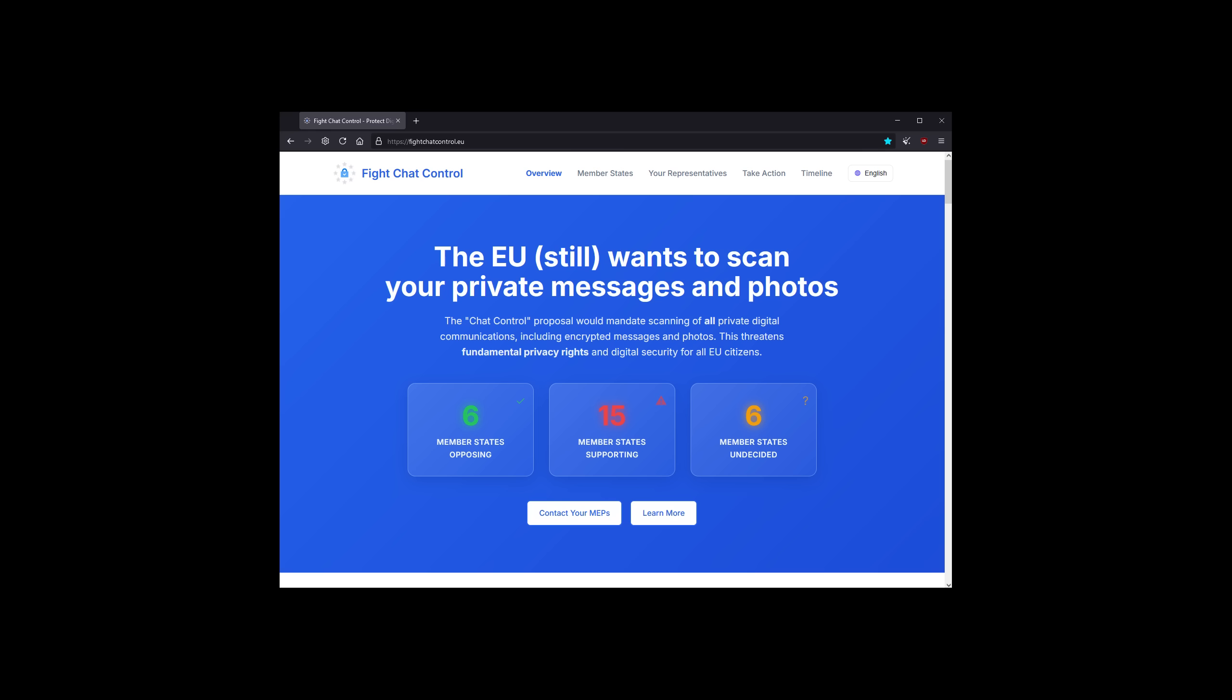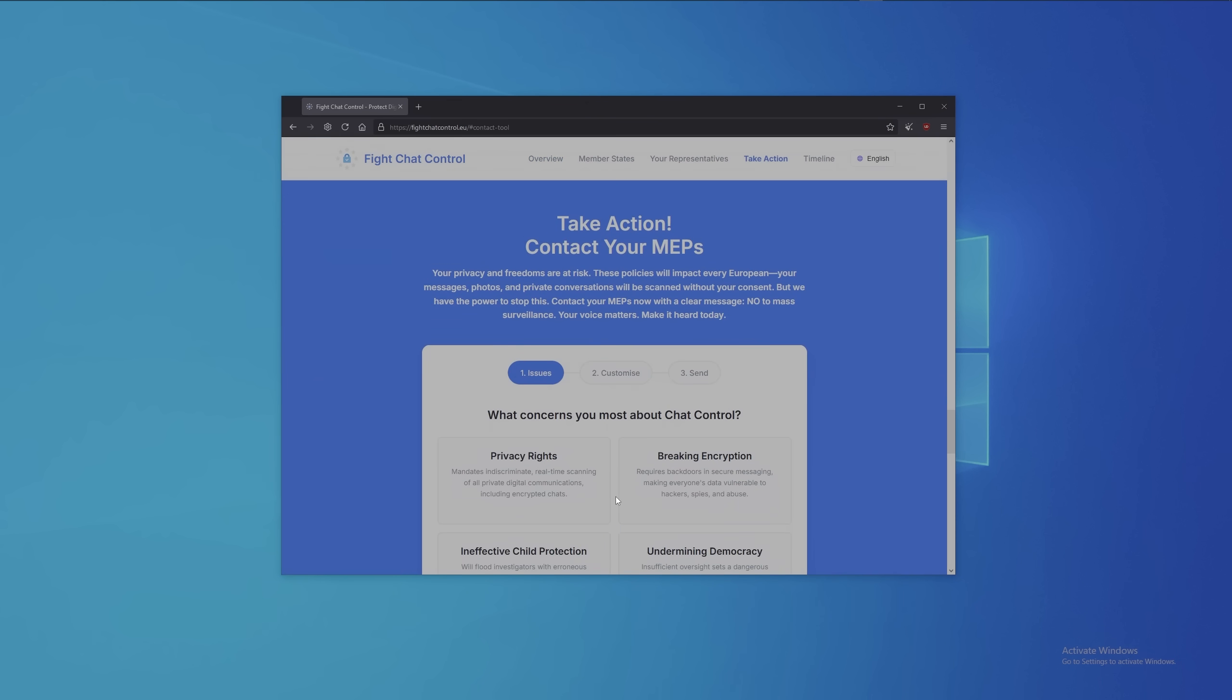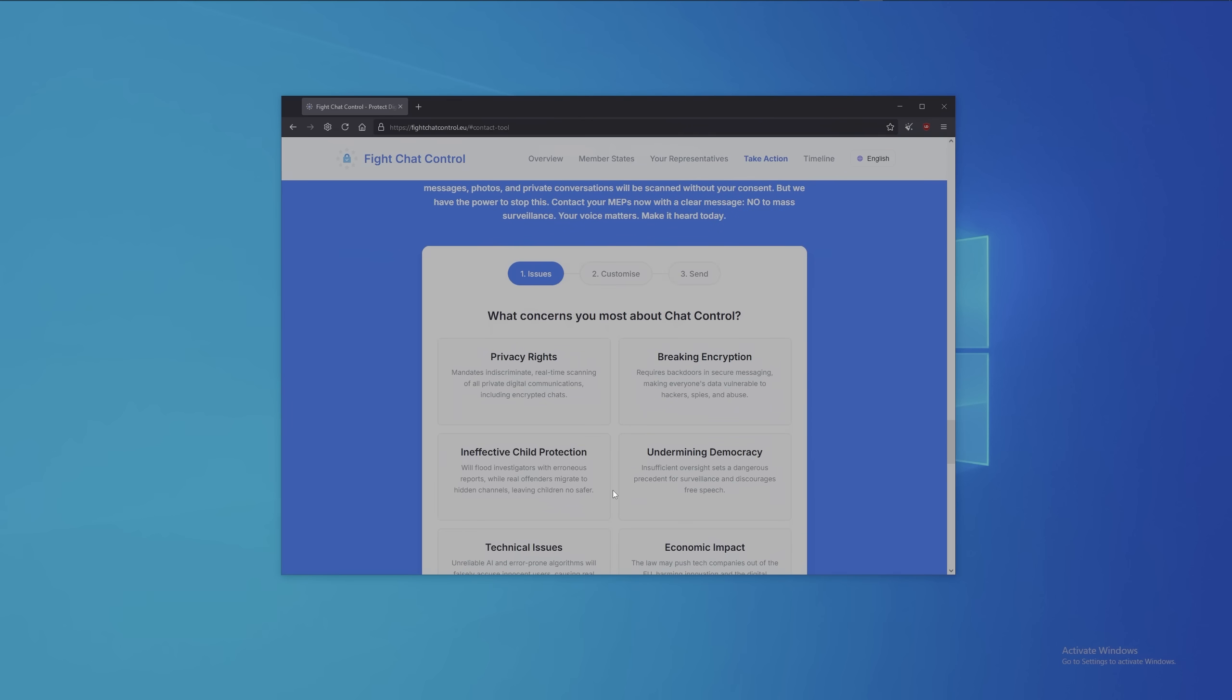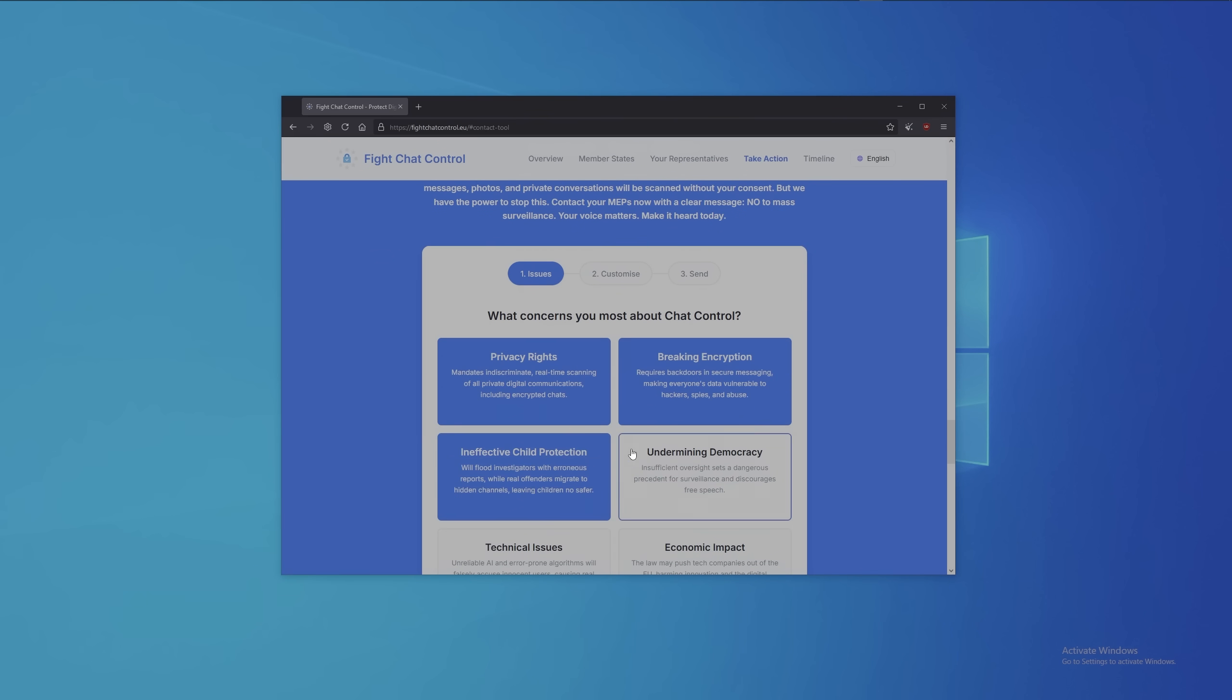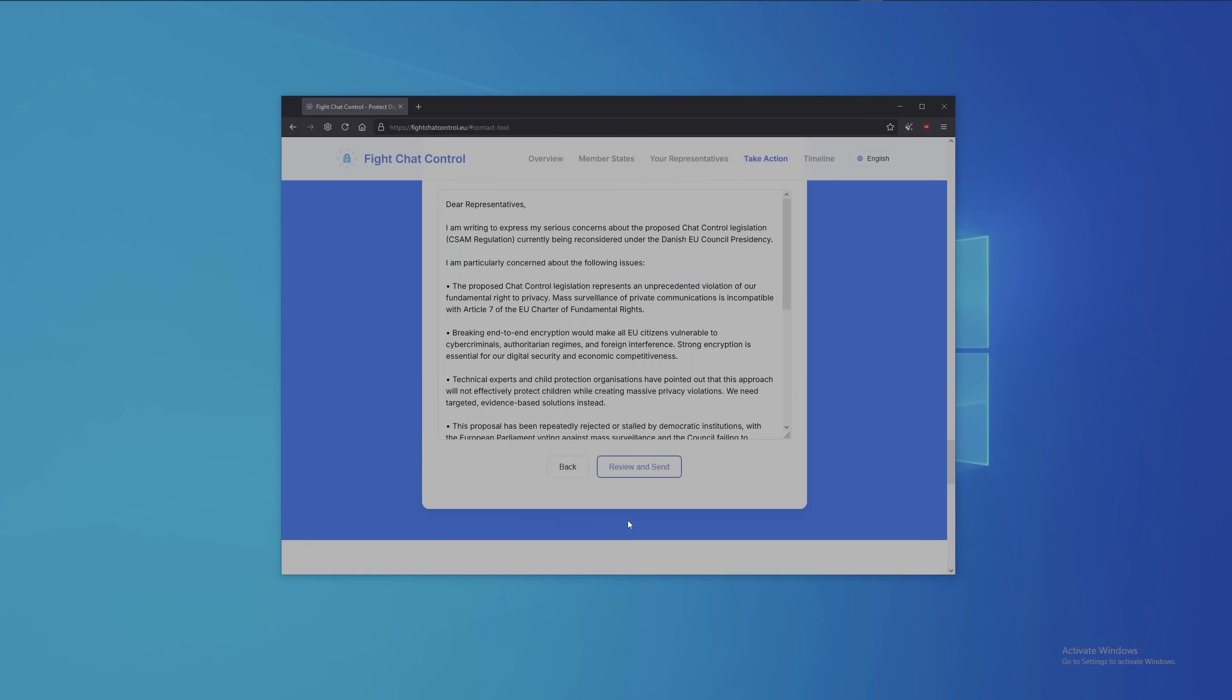Europe is facing an absolutely critical moment right now. After years of debate, the chat control law could before the end of the year become the new mass surveillance reality of Europe. Right now we have a problem because 15 member states support the surveillance law. If you don't want to scan your face for everything you do online, follow my instructions. Click contact your MPs. Select what's important to you.